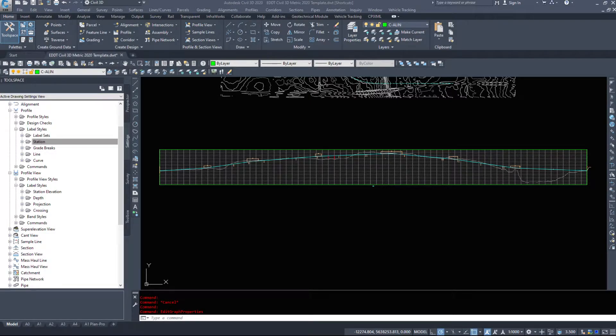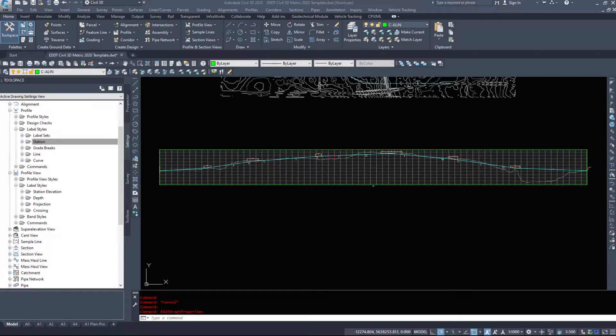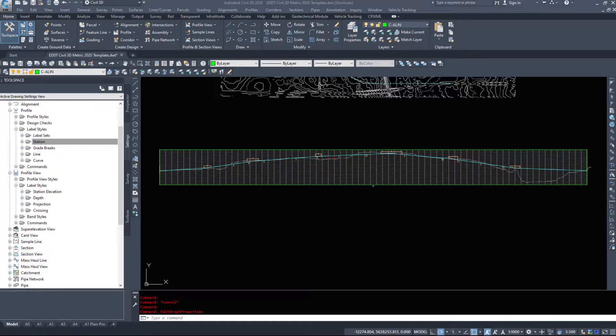In this video we are going to look at the profile data bands that can be added underneath the profile itself. These bands can be used to show additional information, derive information, or put things in one location for you to look at easier from what I've experienced in the past.